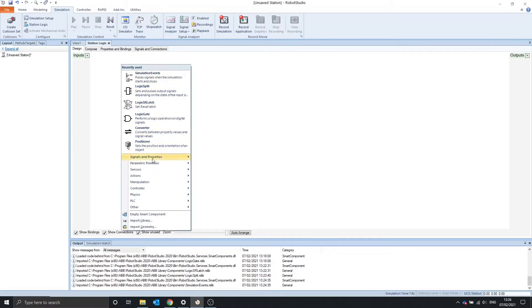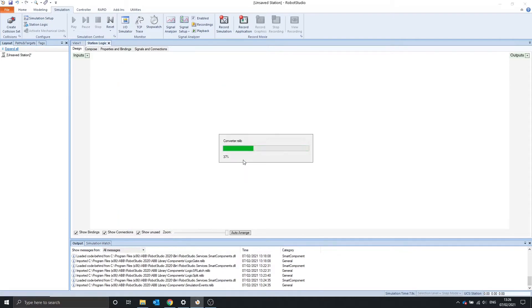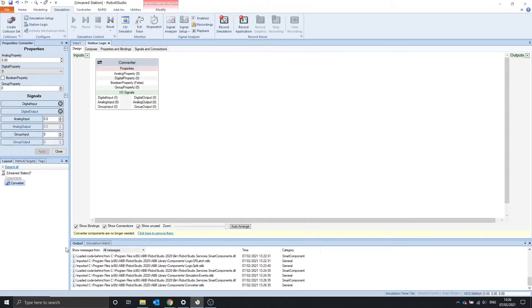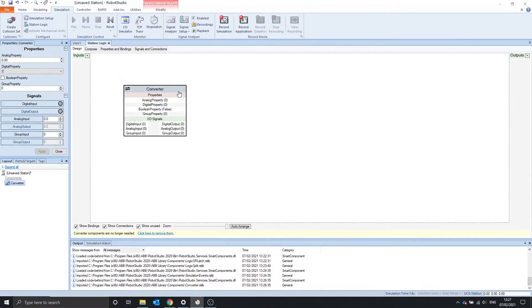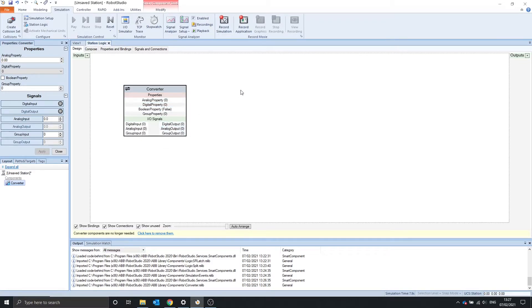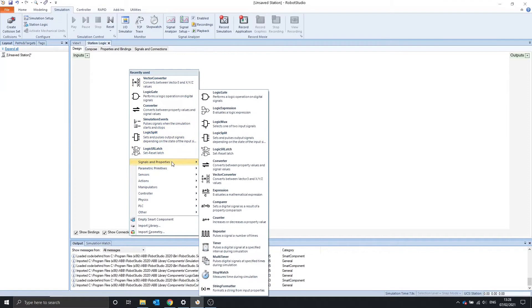Now we're not going to cover the converter because, as you can see at the bottom, the converter is no longer needed. The converter was used to link properties to the I.O. signals. The next component we're going to look at is the Vector Converter.